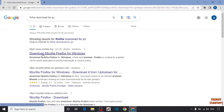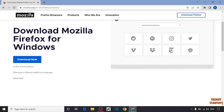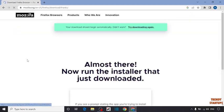Now simply click on first link. Here you can see the option of download now. So click on download now.